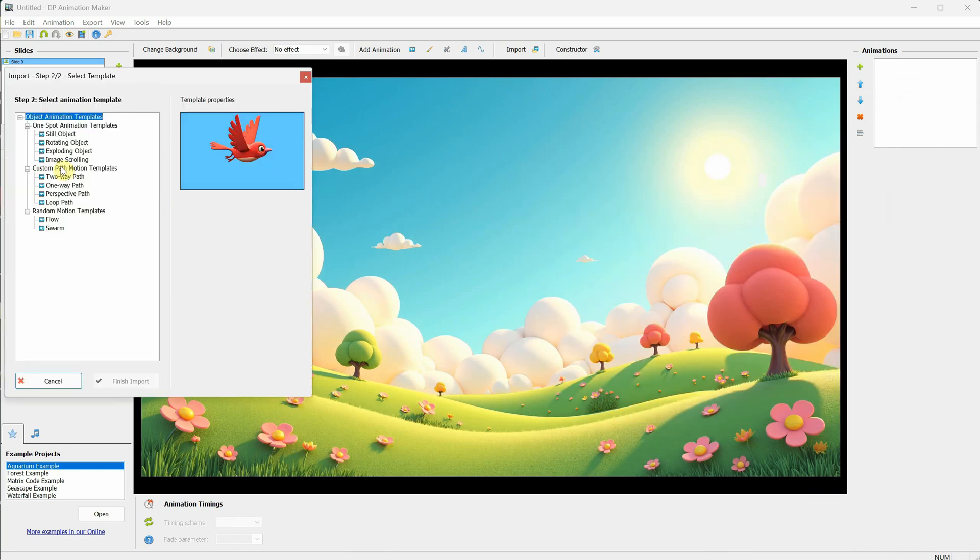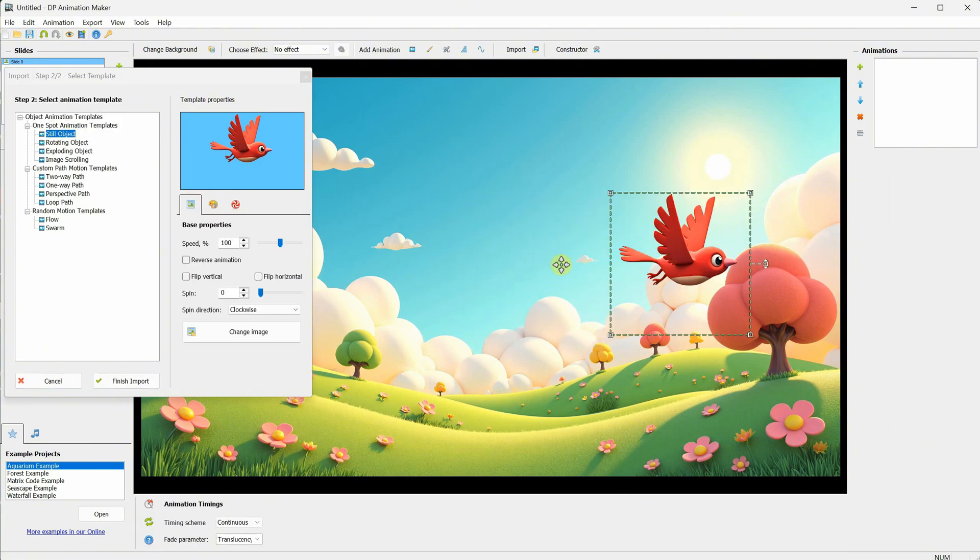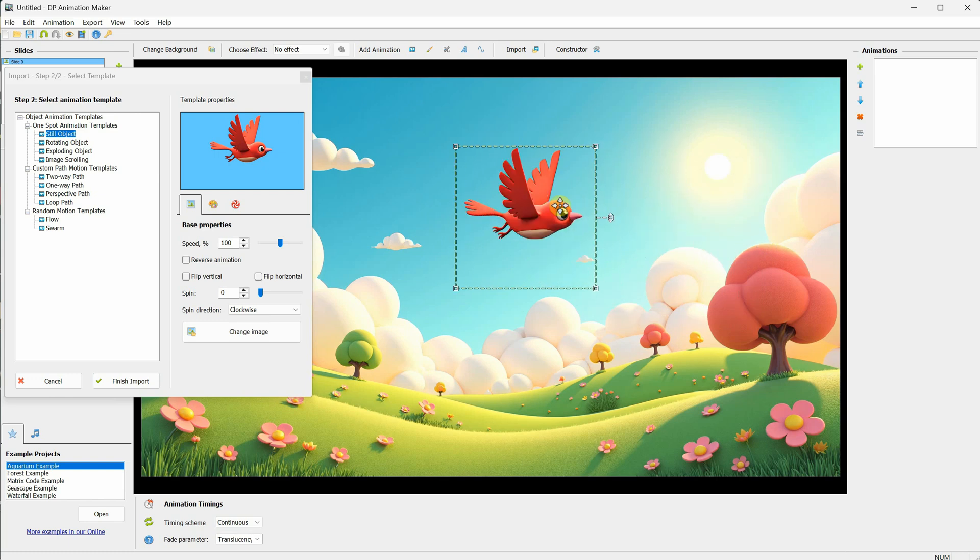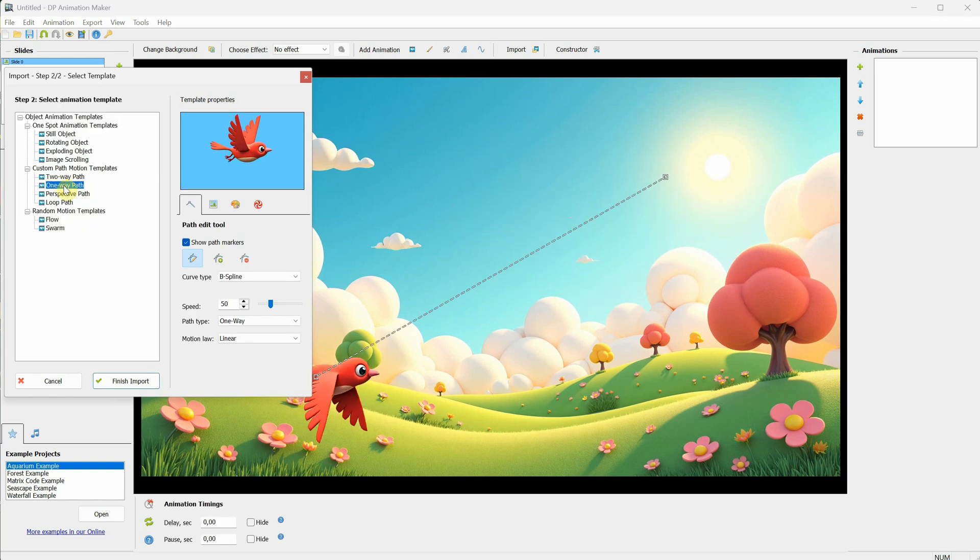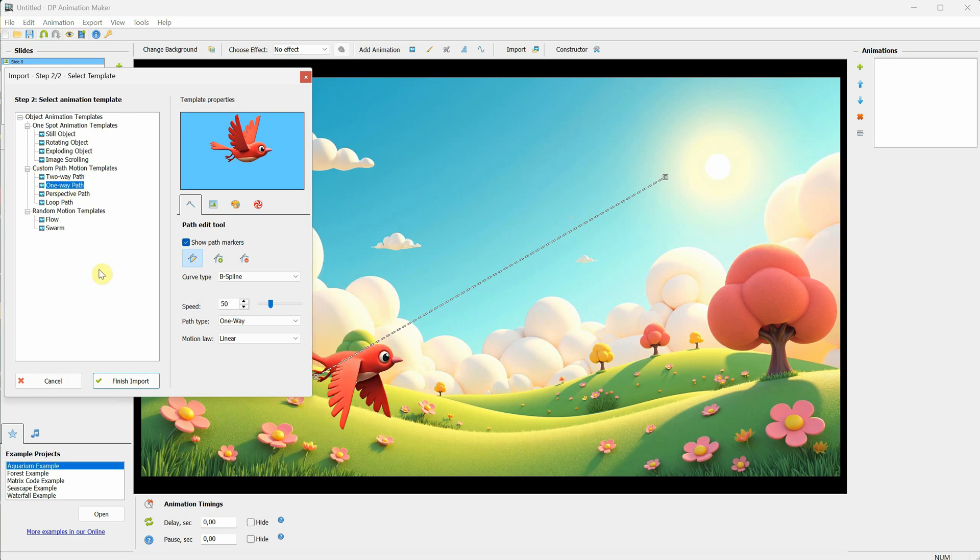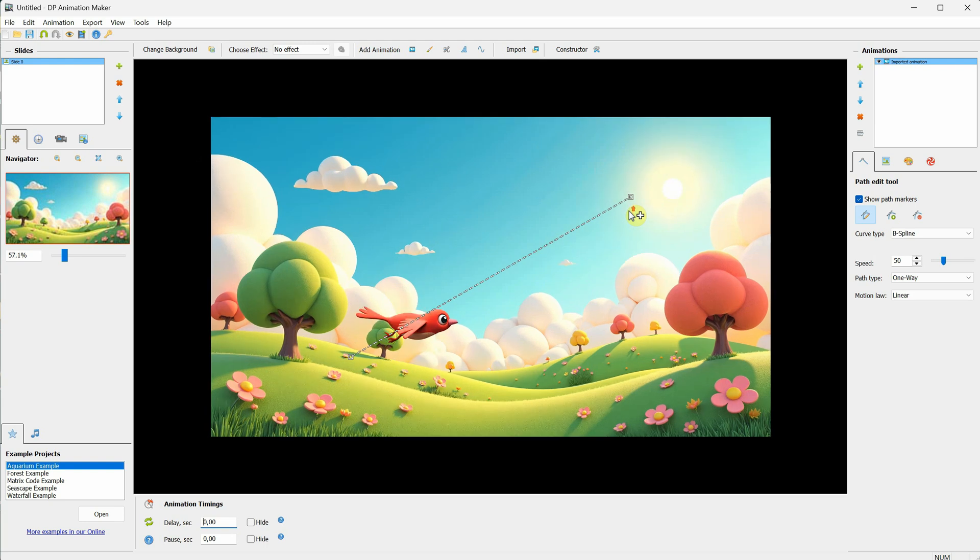For the animation template, if I click on Still Object, it will stay in the same place and go to each frame, creating that animation. But I want my bird to move, so I will select the One Way Path option, and then click Finish Import.